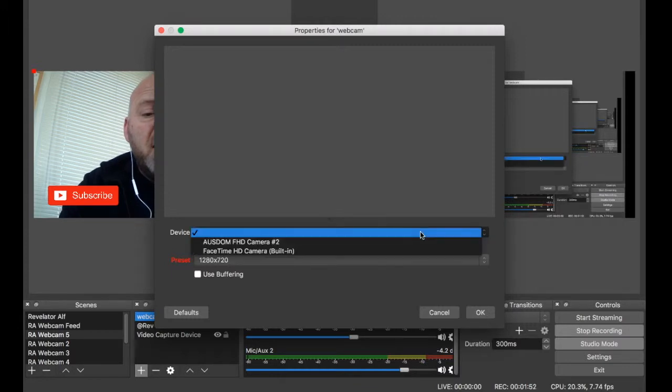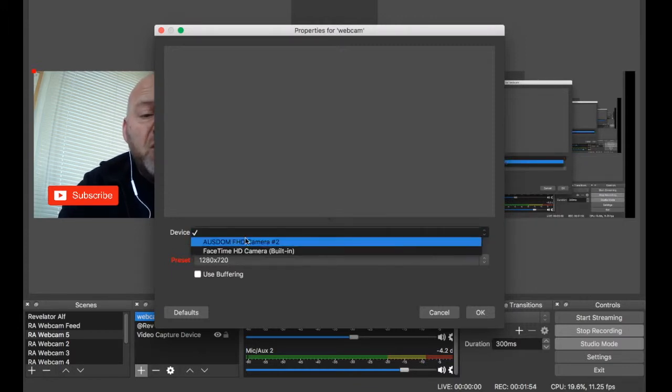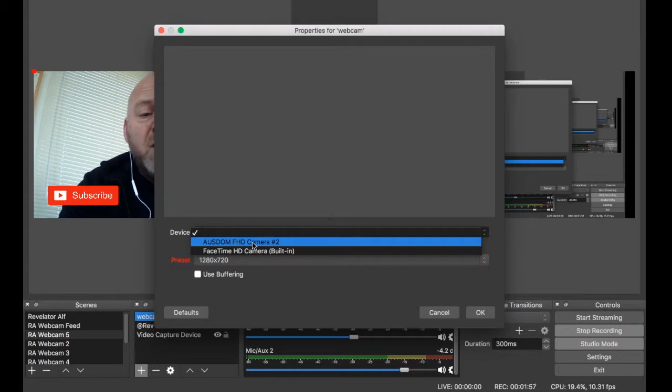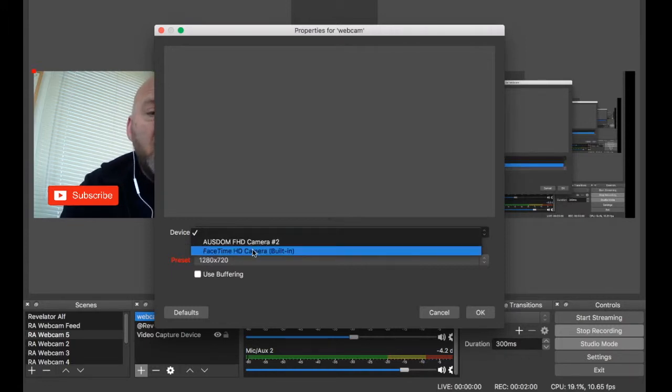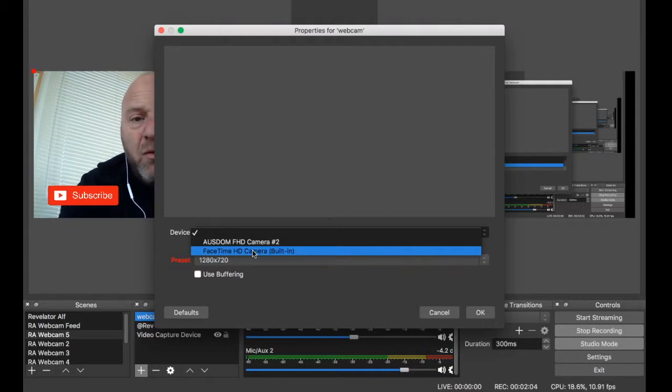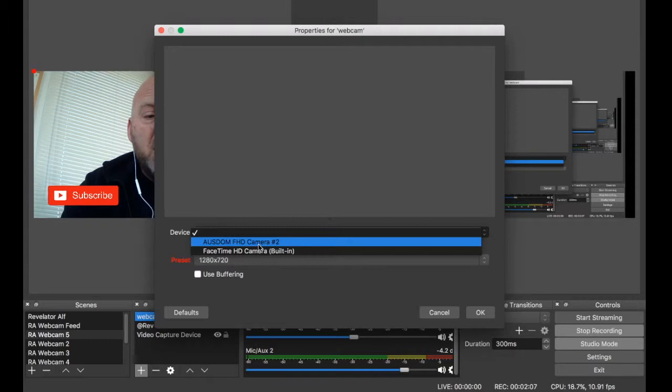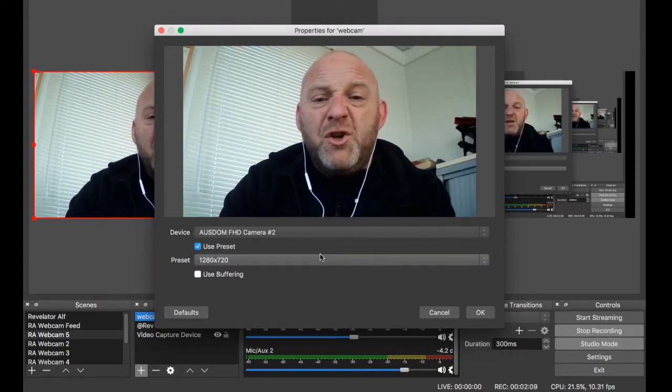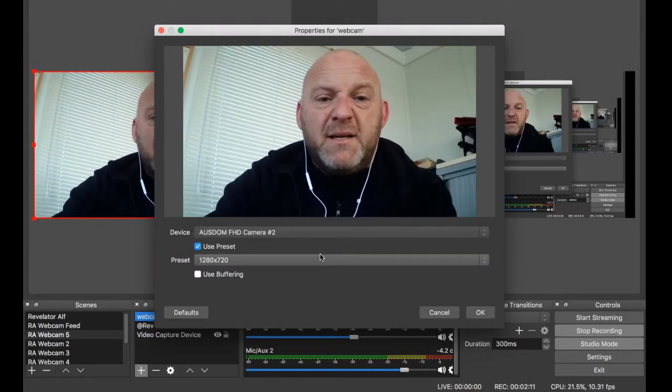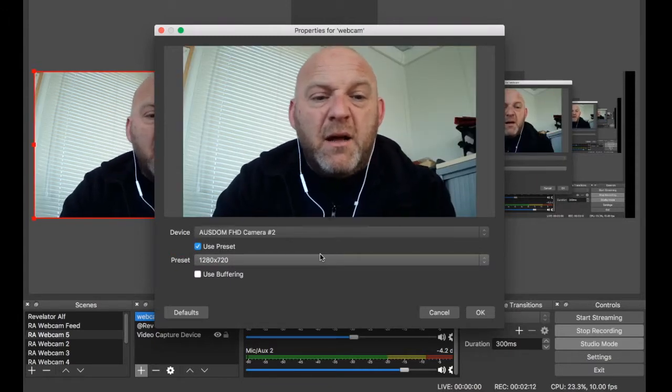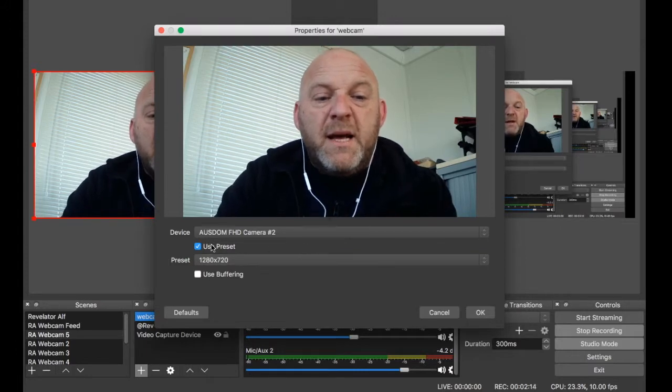Okay, then on the device you'll actually say which webcam it is. Now, you could say the AUSDOM HD camera, which I'm shooting off now. Or you could go the built-in webcam if your computer has one of those or laptop has one of those. So I'll just go with that one. And you can see that's exactly what I'm shooting off there.